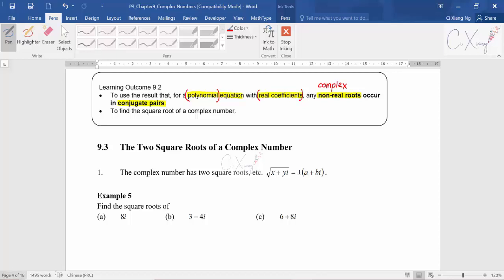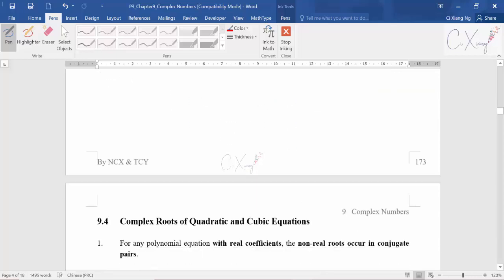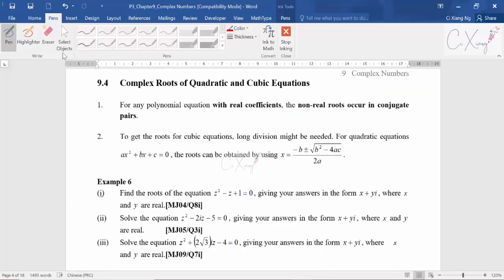Let's look at the beginning of this topic — how to solve the polynomial equation. Complex roots of quadratic and cubic equations: since you've already learned complex numbers, when you solve quadratic or cubic equations you cannot ignore the complex roots anymore. You have to include them in your solution. For any polynomial with real coefficients, complex roots occur in conjugate pairs, which I'll show using example six.